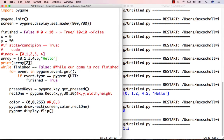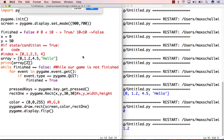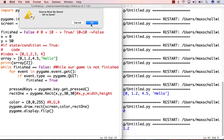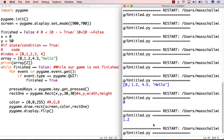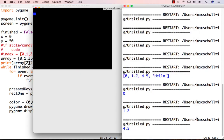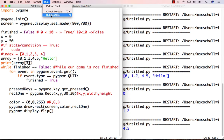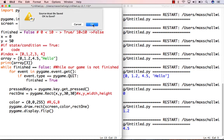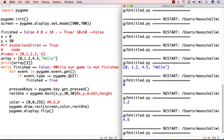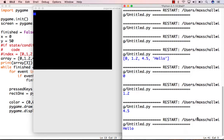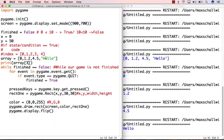If we look at the index 2, then we get the output 4.5, which is our third element, and if we look at the index 3, and save and run this, then we get the fourth element, which has index 3, since in programming we start counting at 0, which is hello.